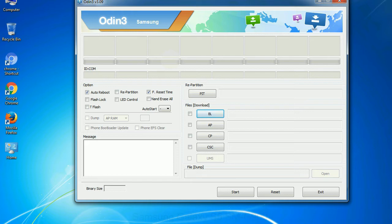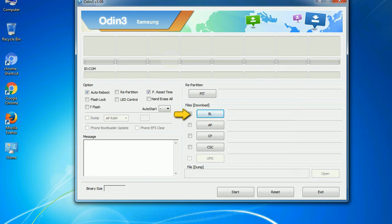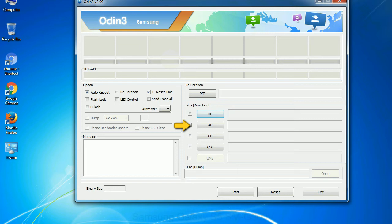And here is what different buttons mean and what they are used for. PIT: partition information table. If you check the re-partition checkbox, you should also specify a PIT file to repartition the file system. Bootloader: this button is used to flash the device bootloader. PDA: it refers to the firmware build. You can use this button to select the ROM or kernel that you want to flash onto your device.